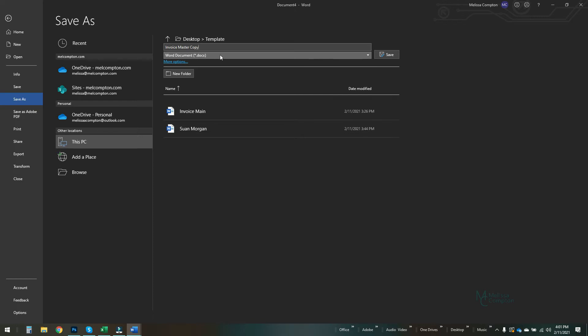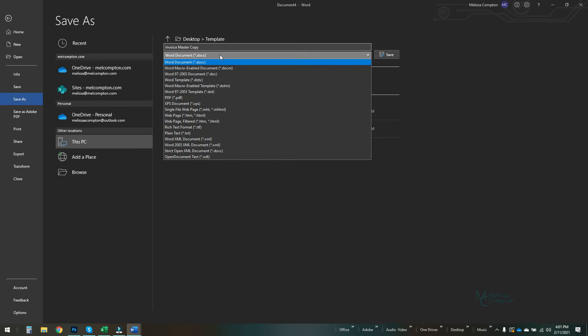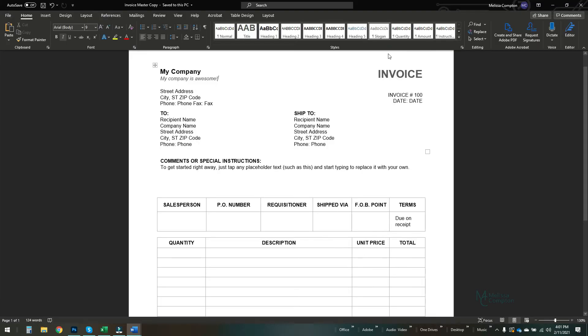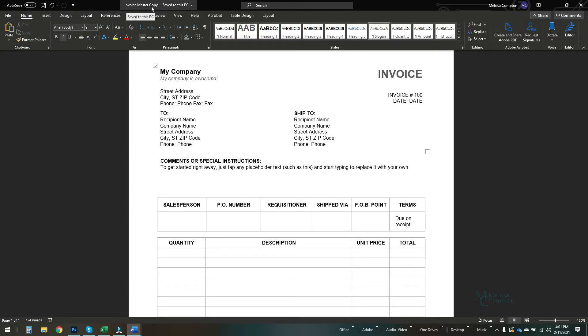Well that's not what we want because we're creating an actual template. So in the drop-down, go down to Word template, tell it okay, and then save. And if you look, it changed this. Now instead of saying document four, it says invoice master copy. And let me show you what that does. That's our actual template.